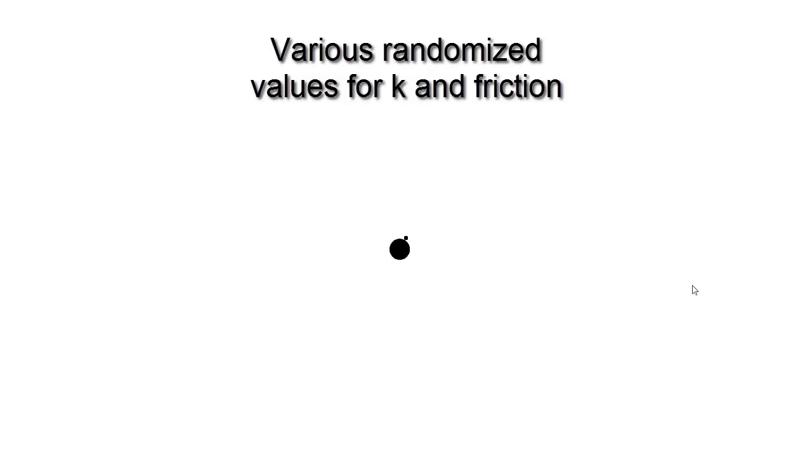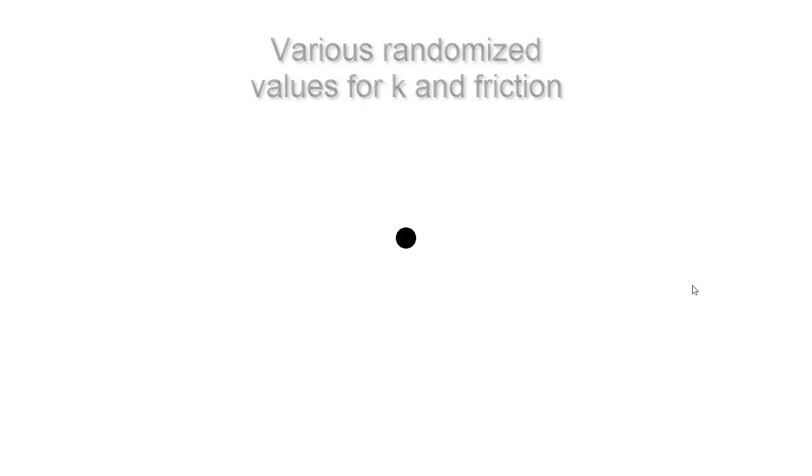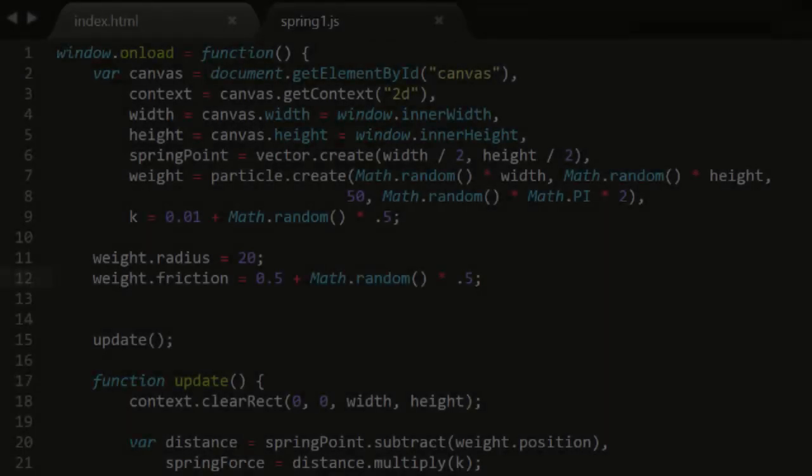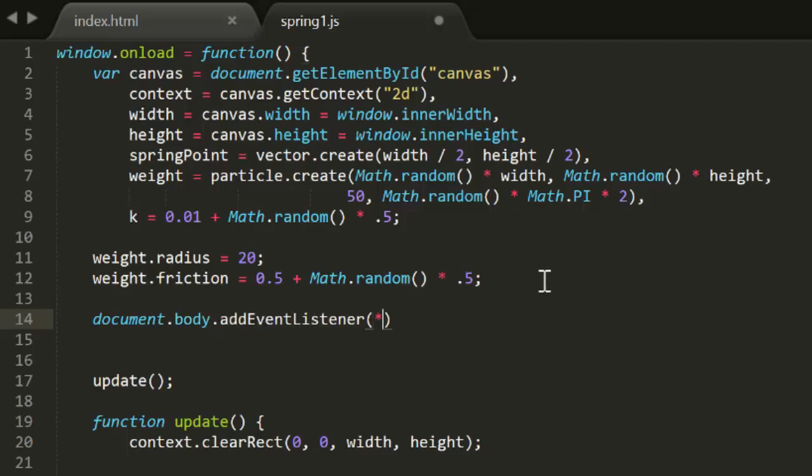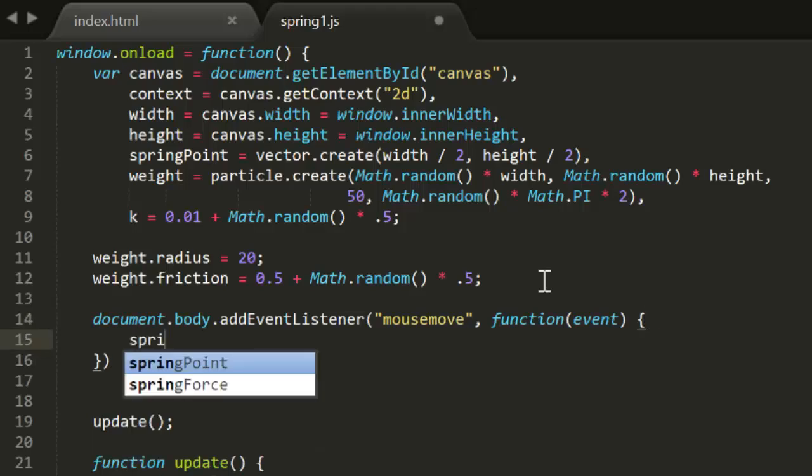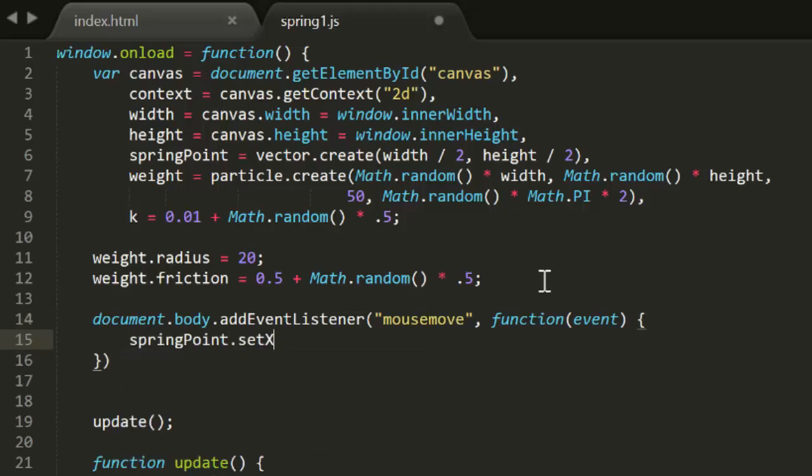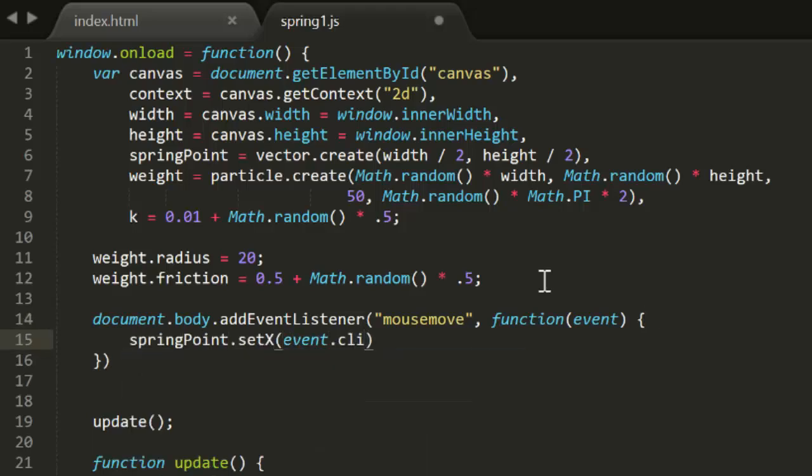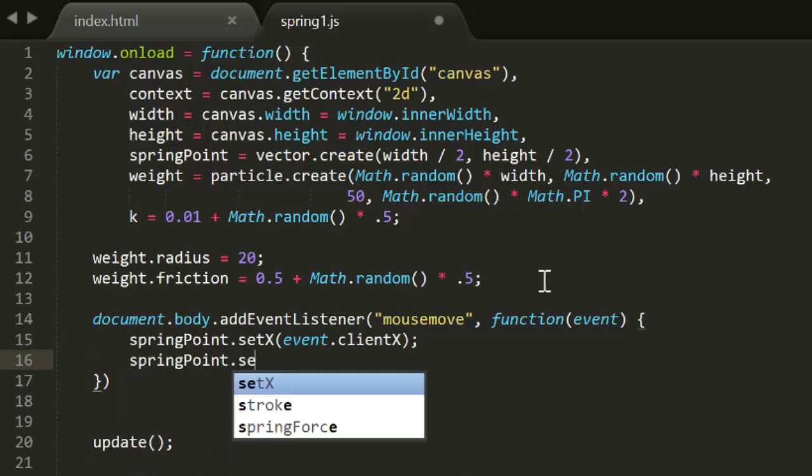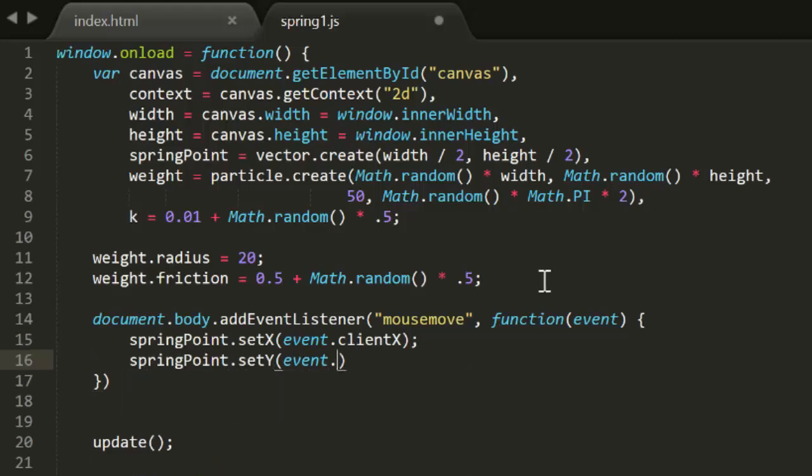Now, this is all pretty cool if you ask me, but it can get even cooler. Right now the spring point is a fixed point, but there's no reason it has to be. Let's try making the weight spring to the mouse pointer. We'll have to listen to the mouseMove event. And that, all we have to do is set spring point's x and y to the mouse x and y, based on the event client x and y. That's all.